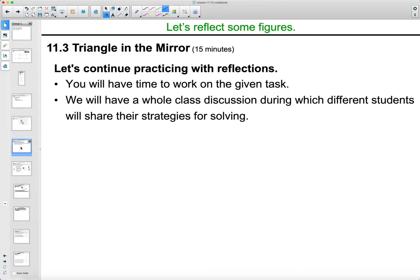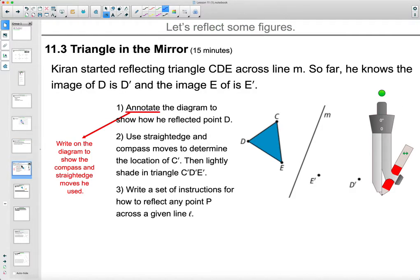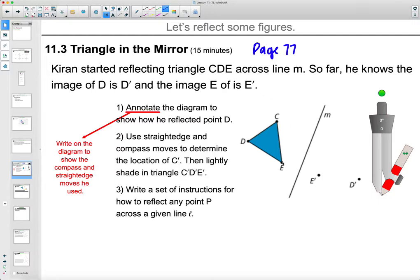Now for lesson 11.3, let's take a look at what Kyron did. This is on page 77 of your workbook. Kyron started reflecting triangle CDE across the line. So far he knows the image of D is D prime and the image of E is E prime — he's correct on those. The last thing he needs to do is find C prime.